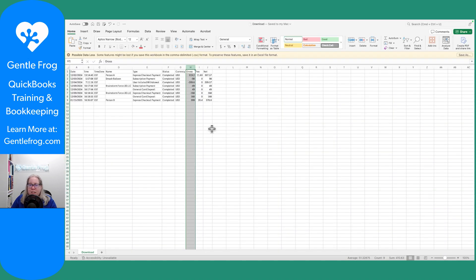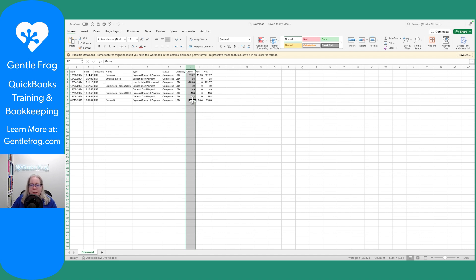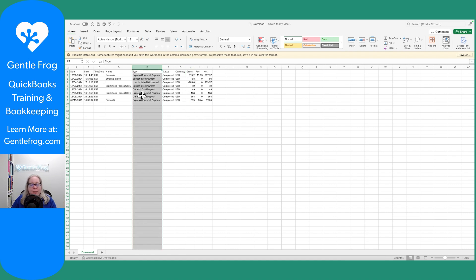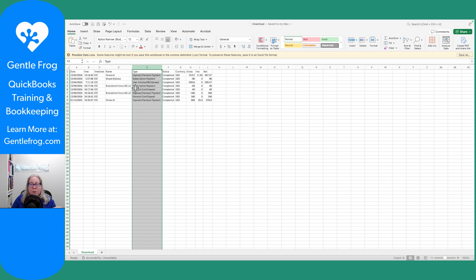The first time I uploaded my data, I said, grab the data from the column called the gross column. I said, all my values are in one column and my positives are positive and my negatives are negatives. I said, Hey, you know, for the description, go ahead and put whatever's in the type column. If I wanted a different description, I would just modify the Excel document before I uploaded it so that I could pick whatever column had my better description.